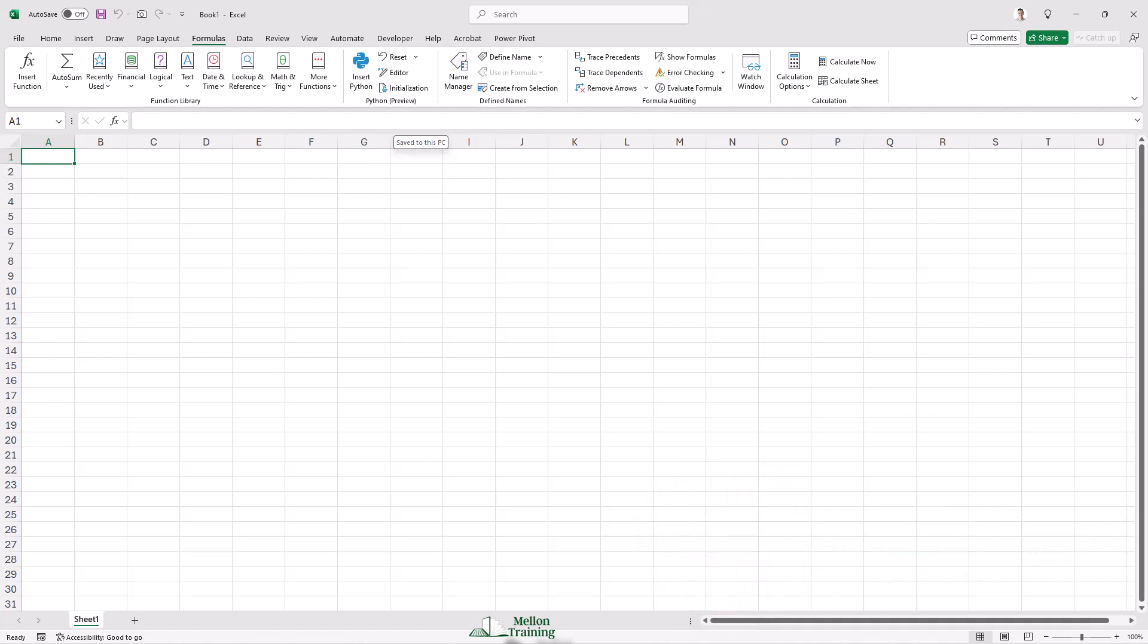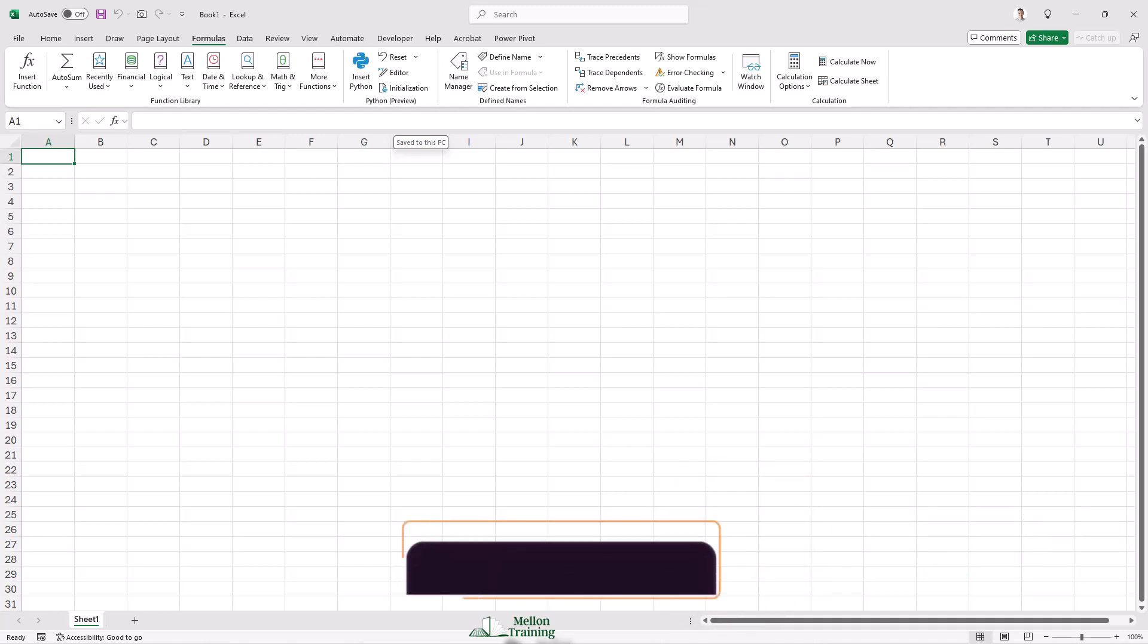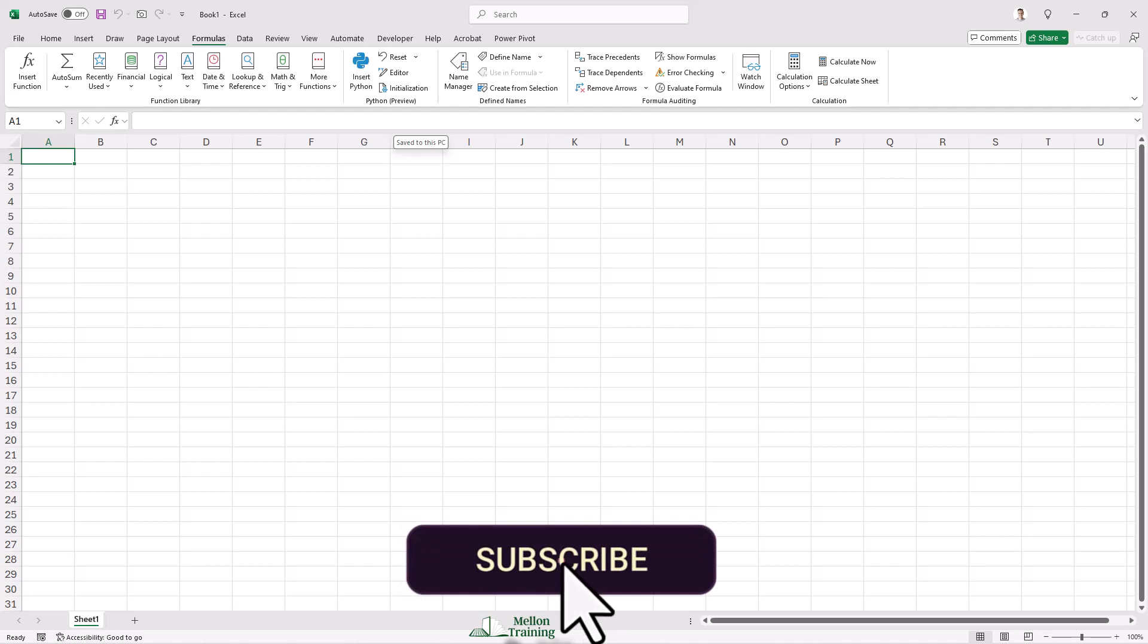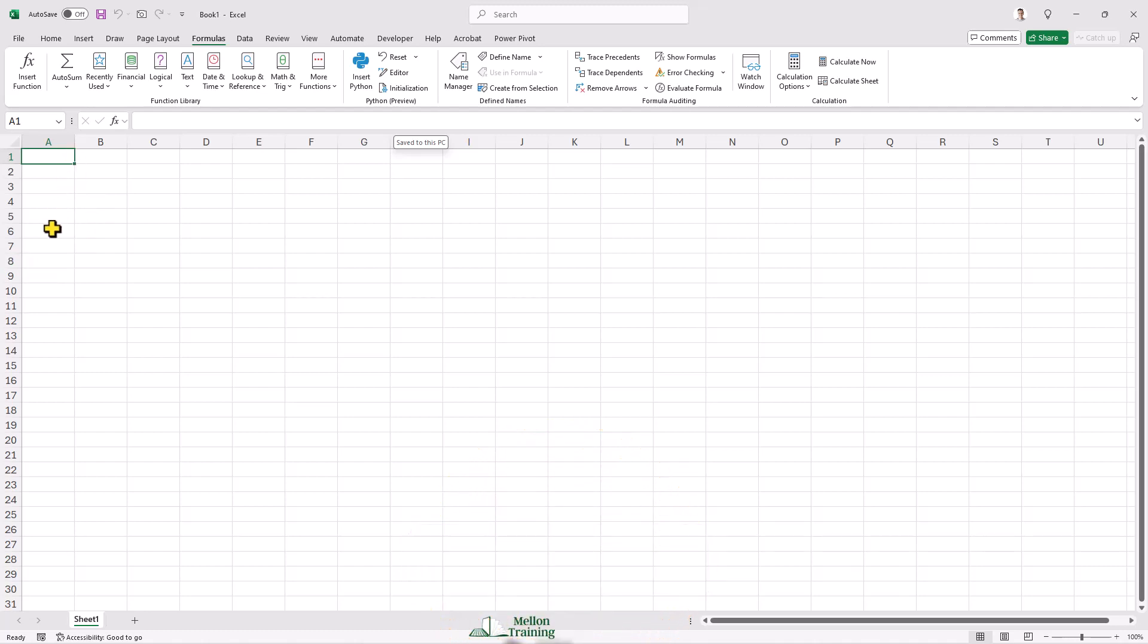If you send your Python enabled Excel workbook to someone else who has the Python feature enabled, there's no need to worry that your Python code in Excel will work differently on different systems.